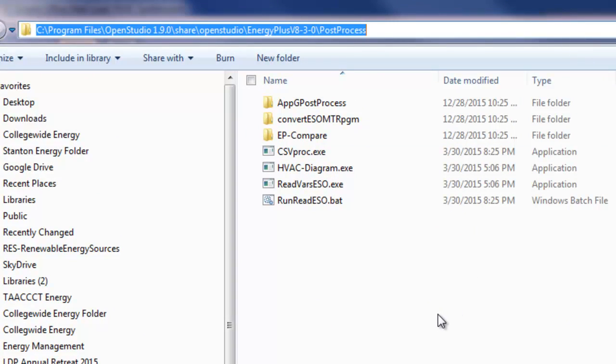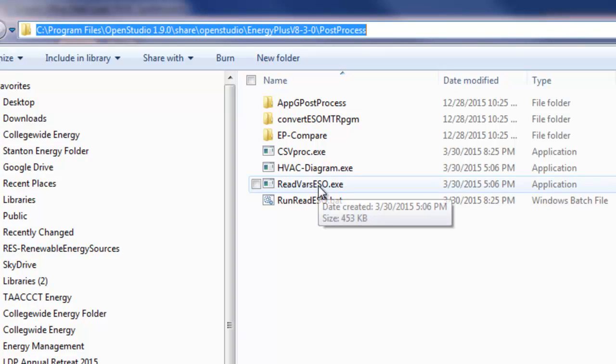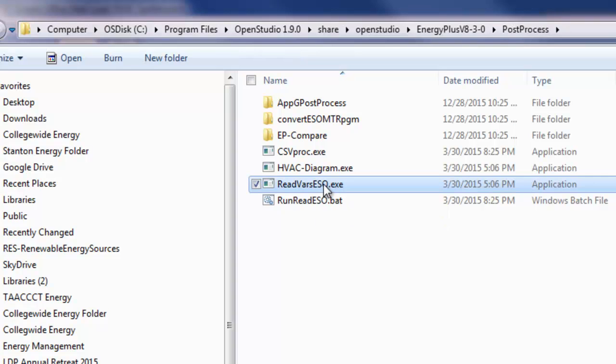This is where the EnergyPlus folder is in my folder tree, and it might be very similar to something on your computer as well. The file we need is called read vars ESO.exe, so we can go ahead and copy that.